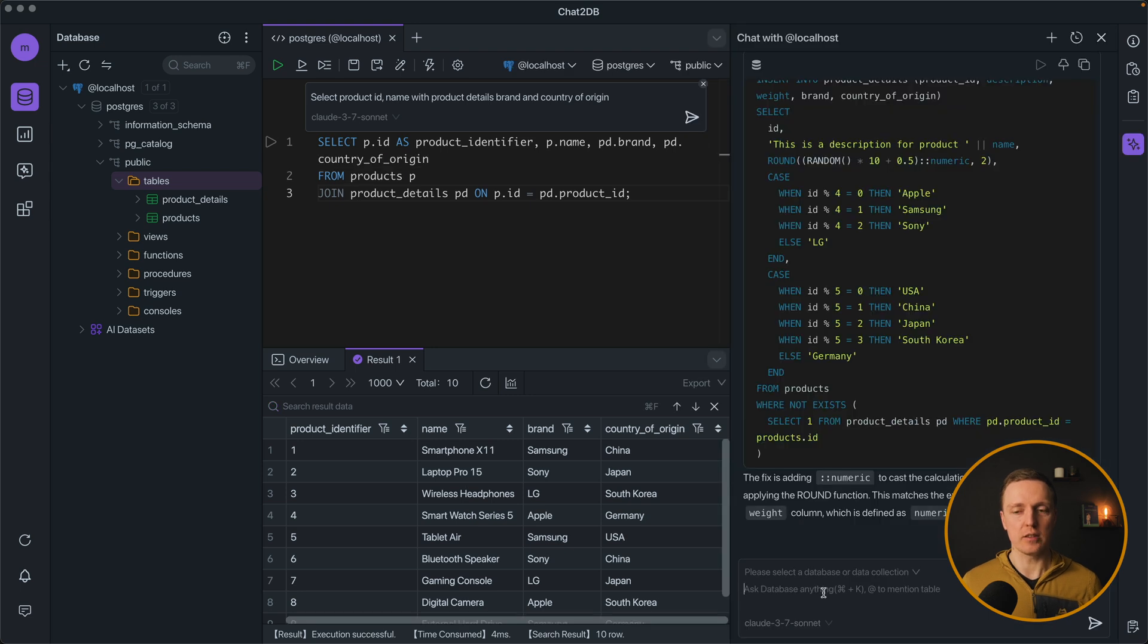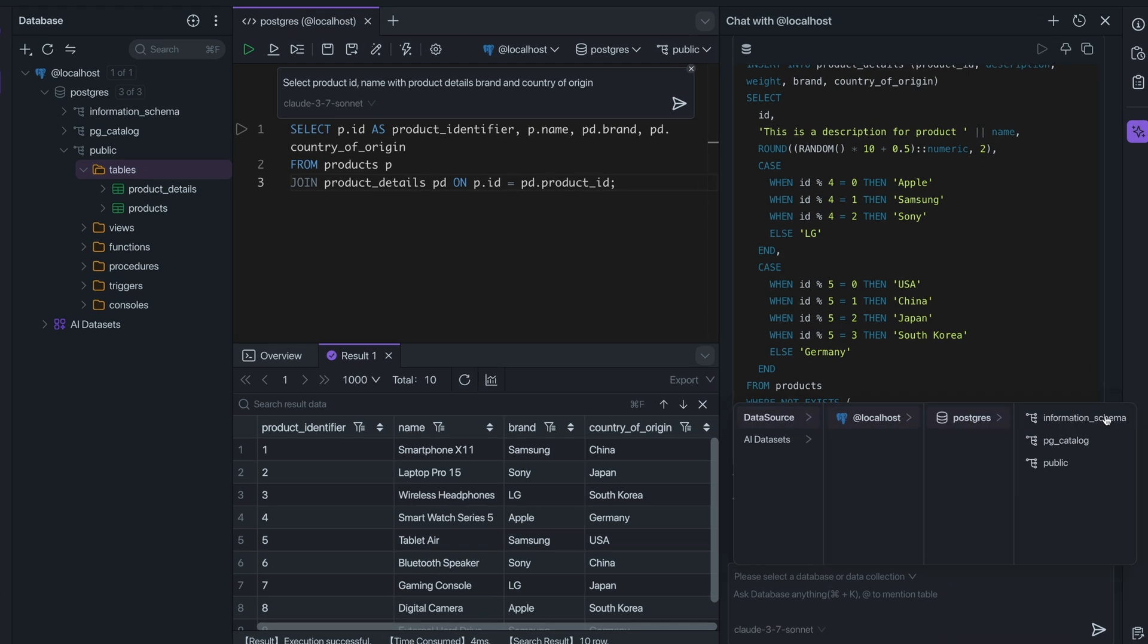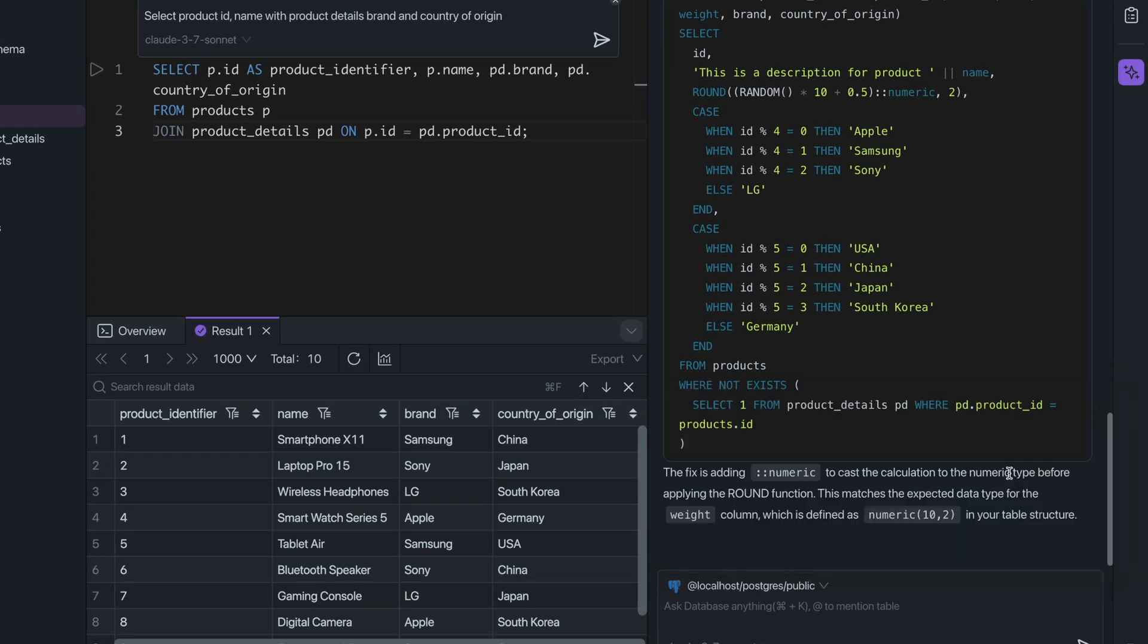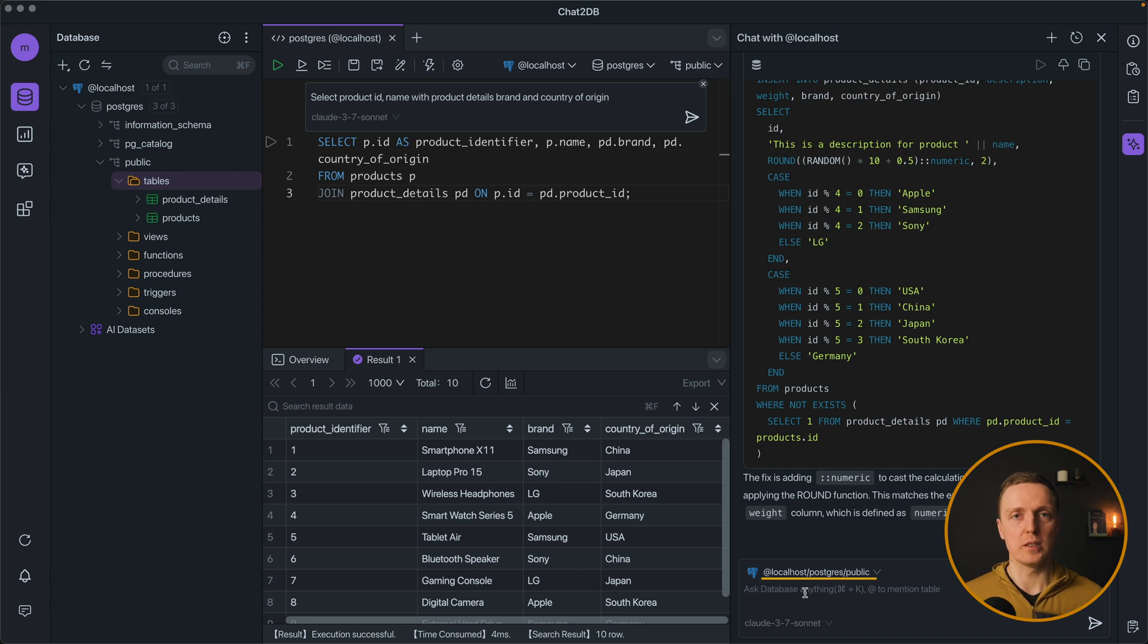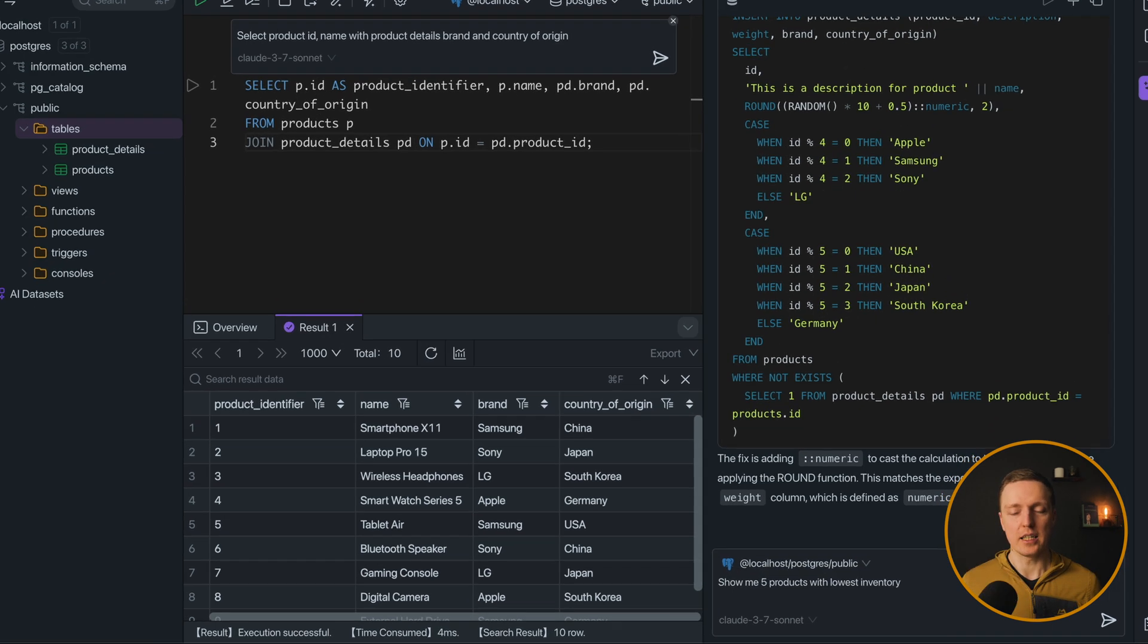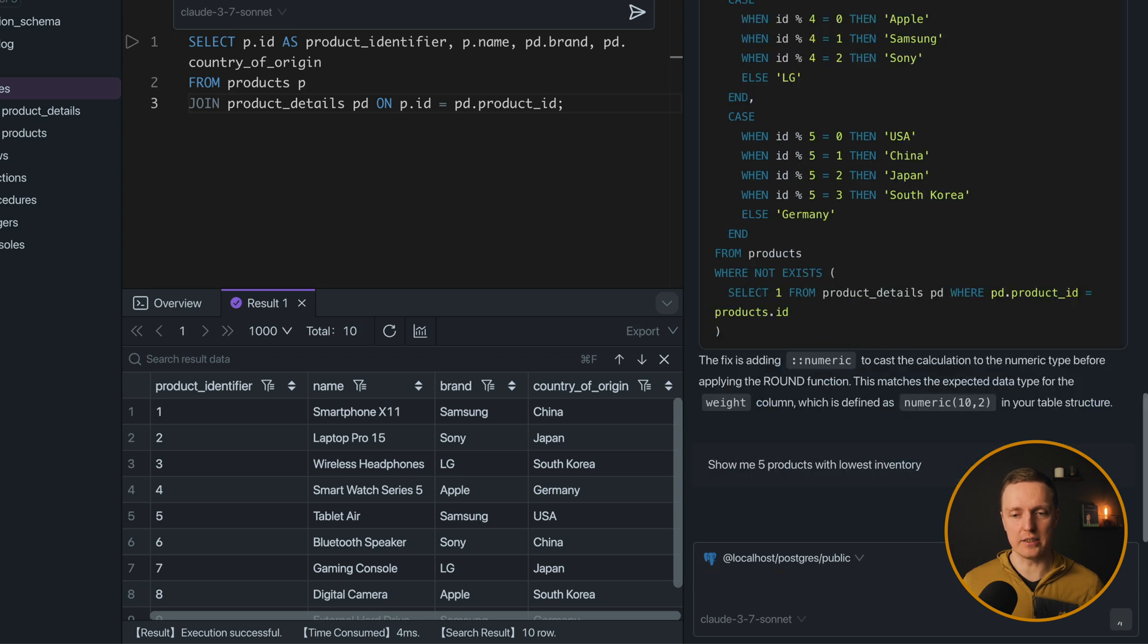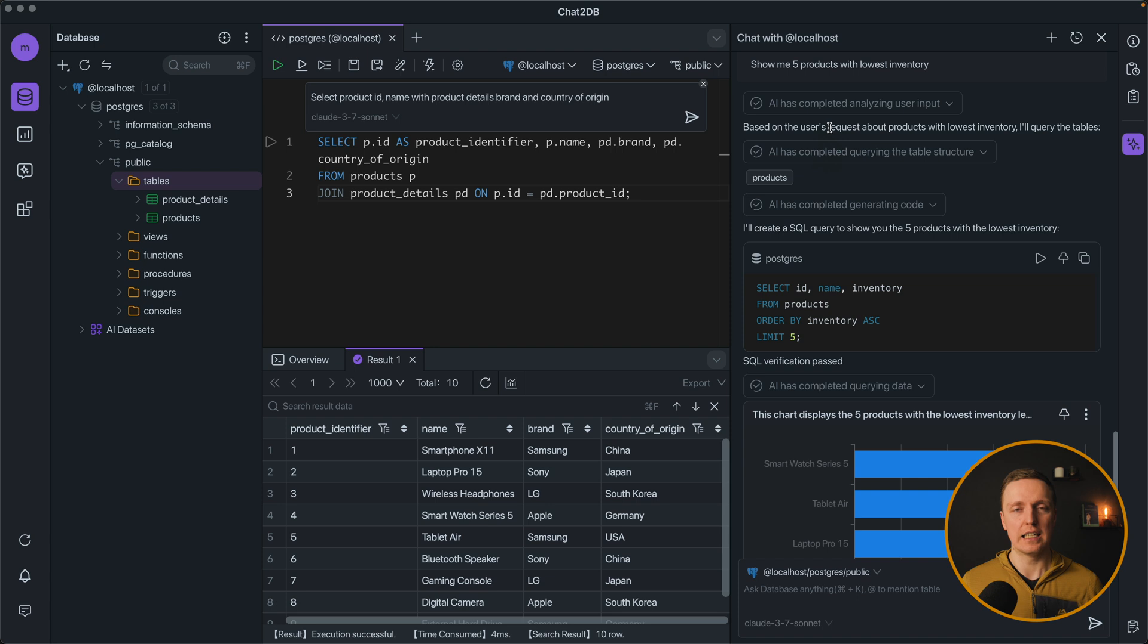In the same way you can use chat. But additionally here you can select the data source that you want to use. Like for example here I can select public. And then it will be aware what database we are talking about. Now here I want to ask show me 5 products with lowest inventory.